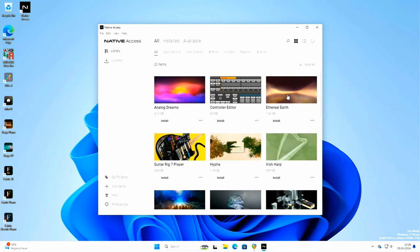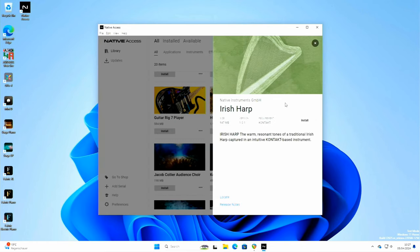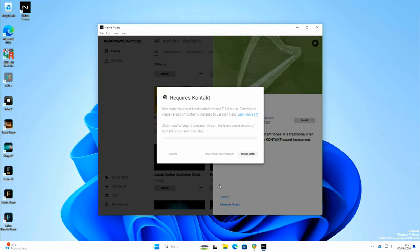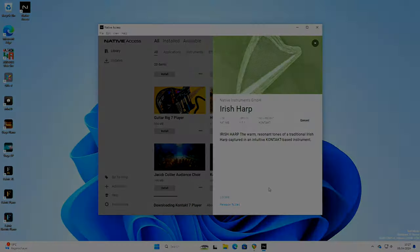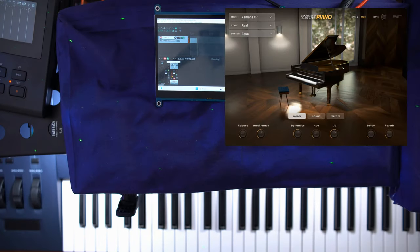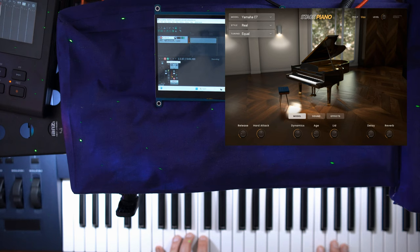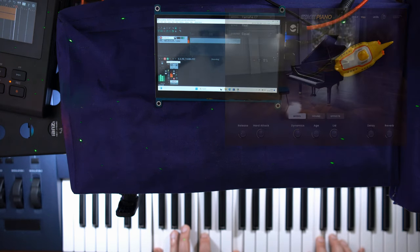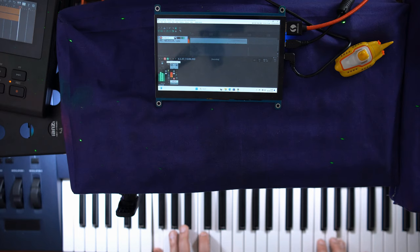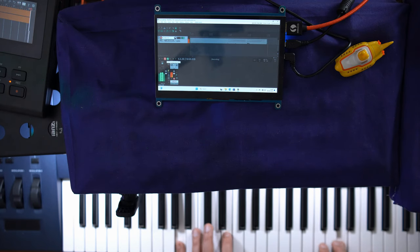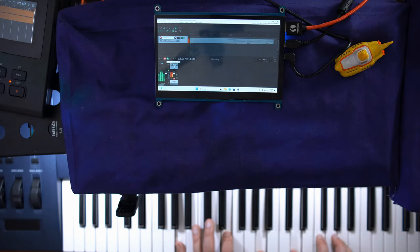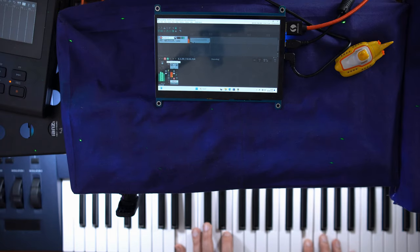The last test is a real-world test. How many plugins can we use simultaneously before the system caves in? Let's use some resource-hungry plugins and see how far we get. I'm going to move this setup over to my workstation. Let's begin with the stage piano plugin. This is a sampled Yamaha C7 piano, size is roughly one gigabyte.